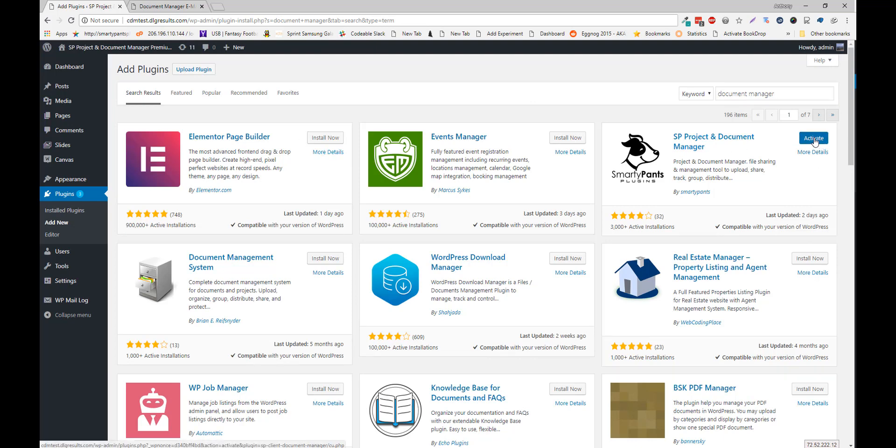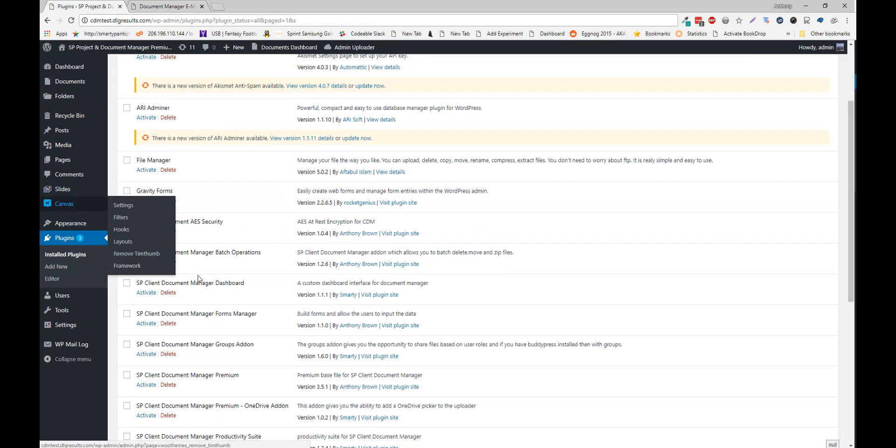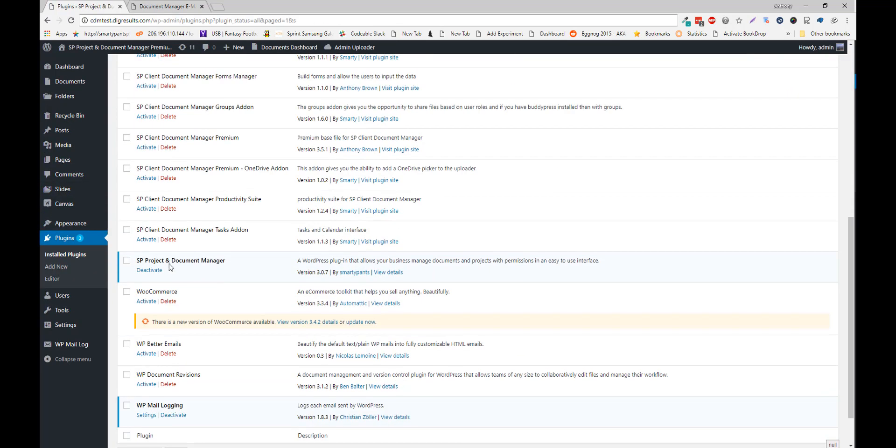Once installed, click Activate, and your plugin is active.